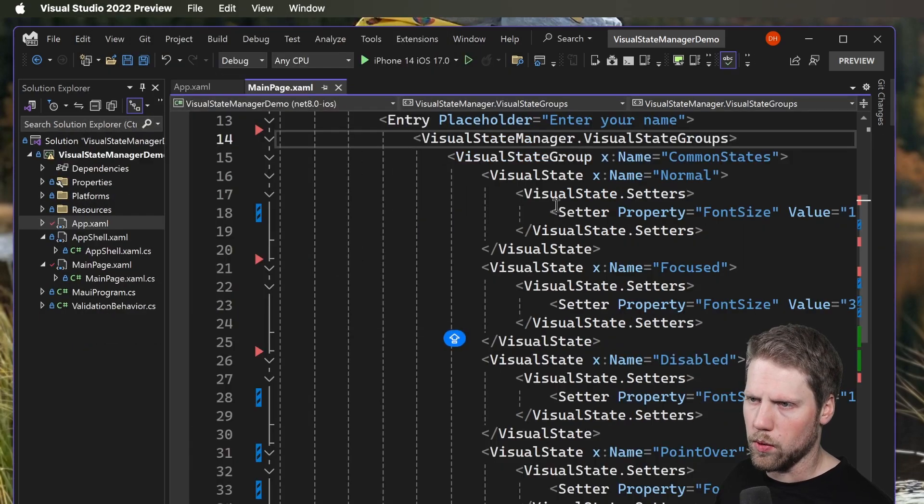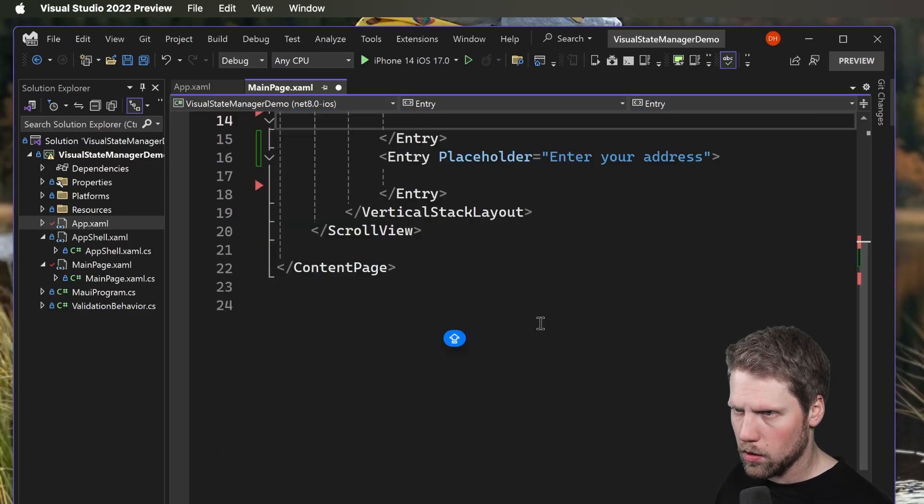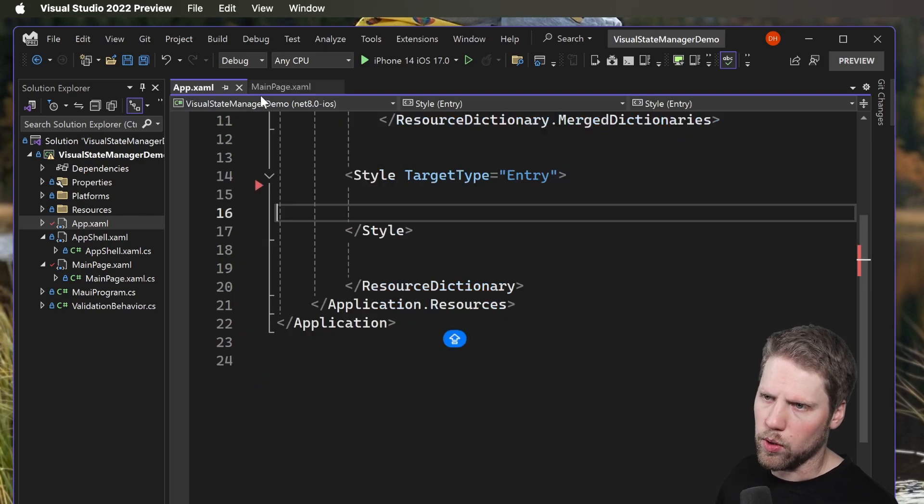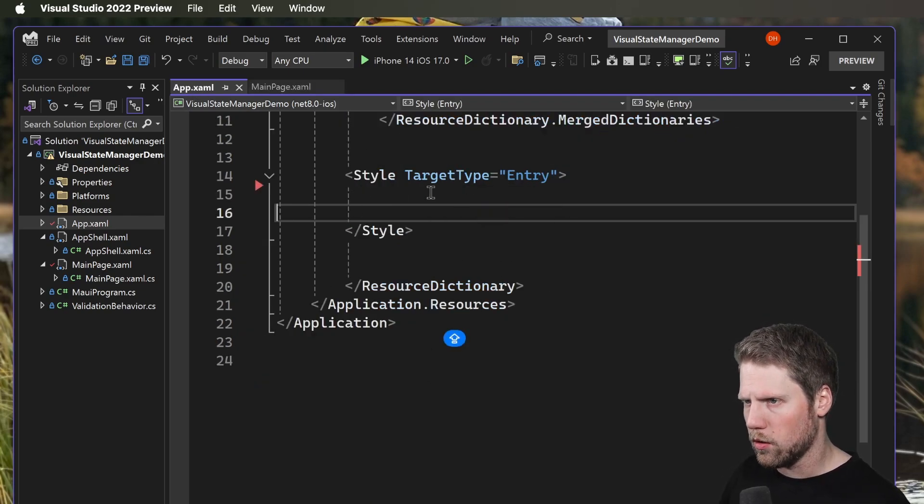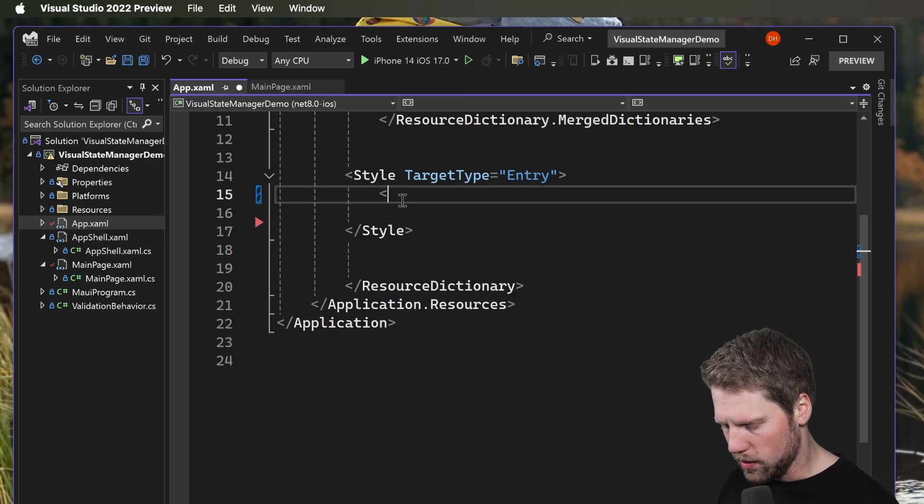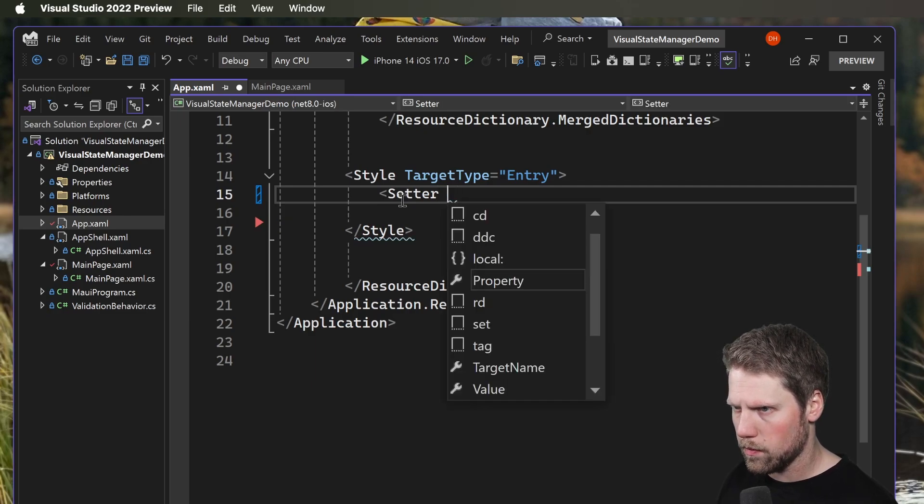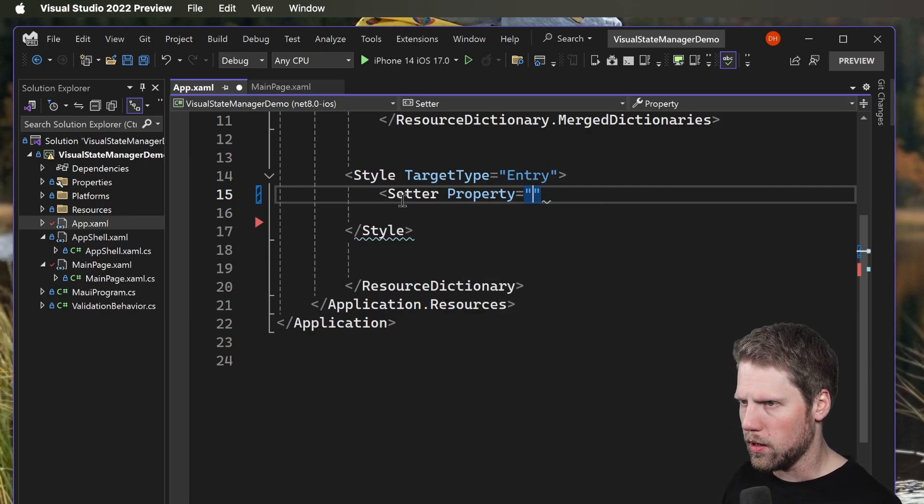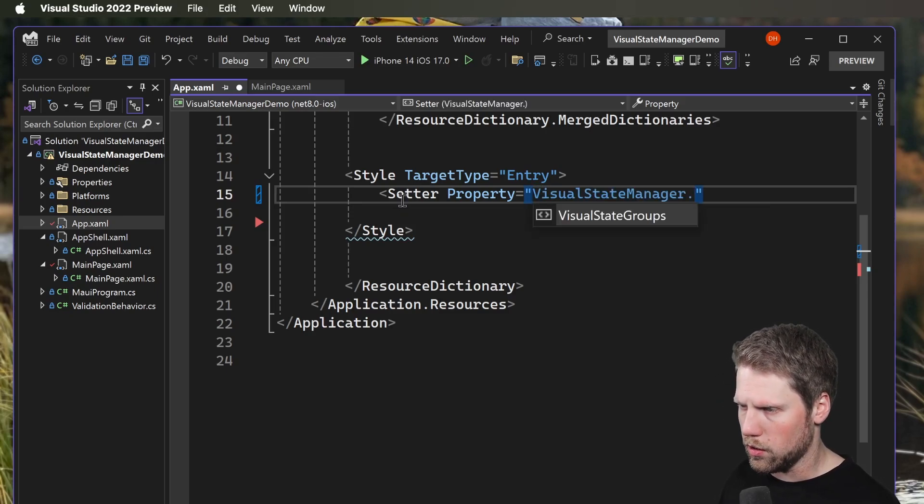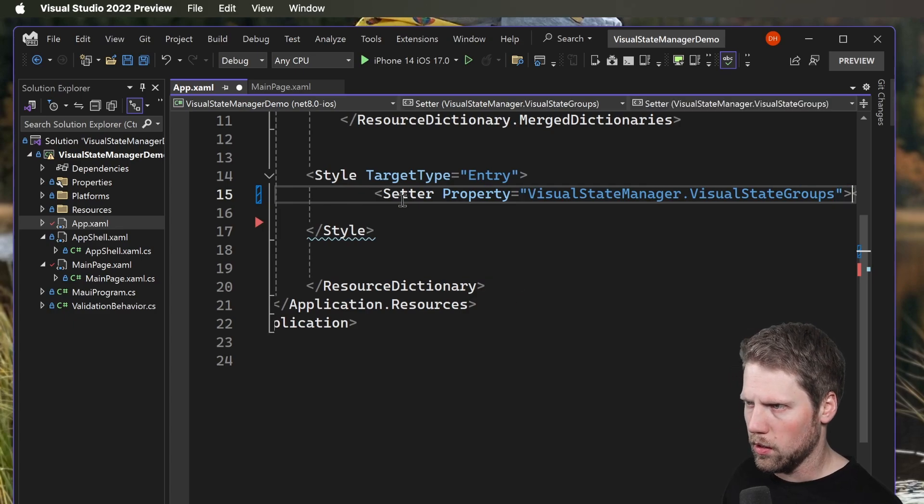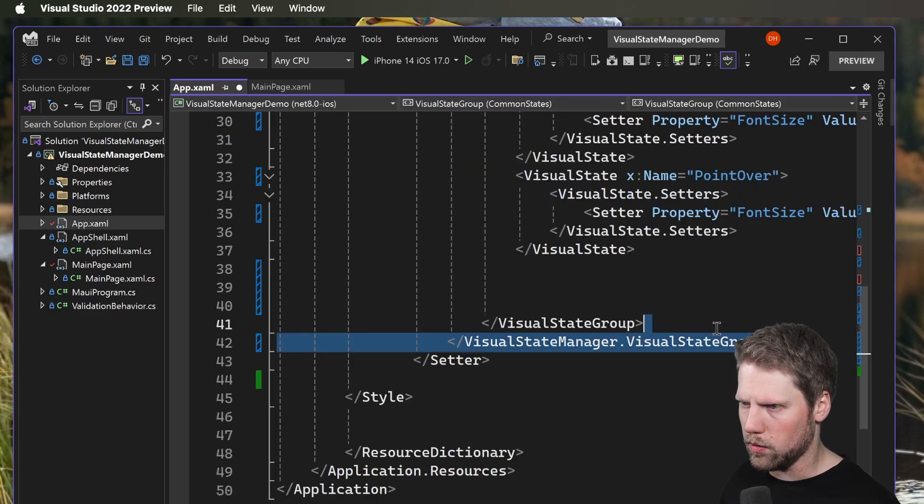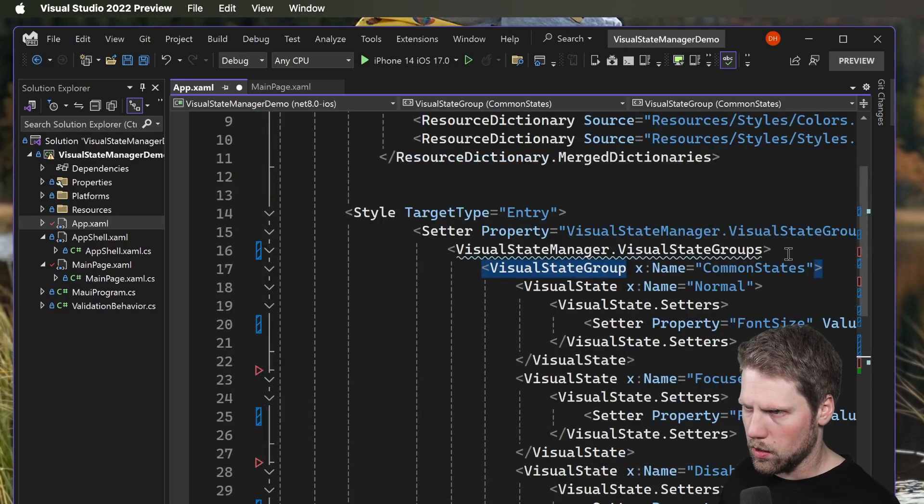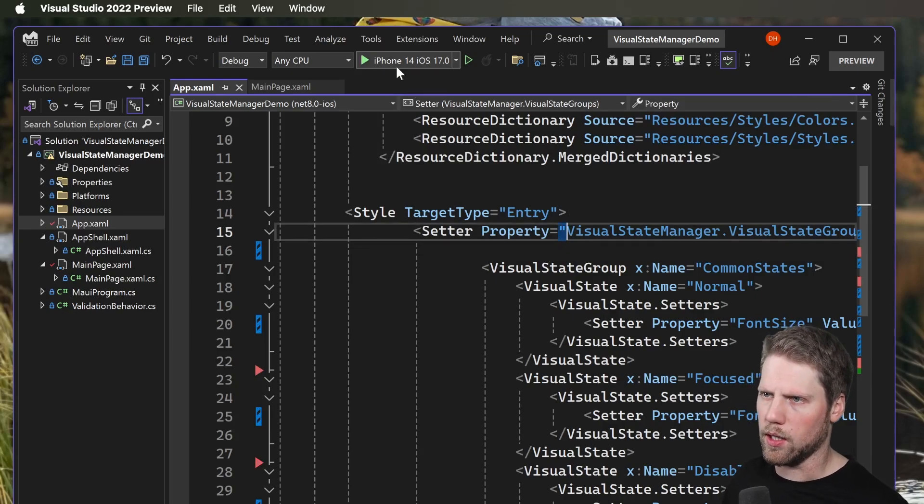We remove the visual states groups from here, and now we have only the entries. We go to the app and here we already have a style for target type entry. We go here and we will add a setter. Property, that will be VisualStateManager.VisualStateGroups, and then paste what we have here. We don't need those lines. Now we can go and run it again.